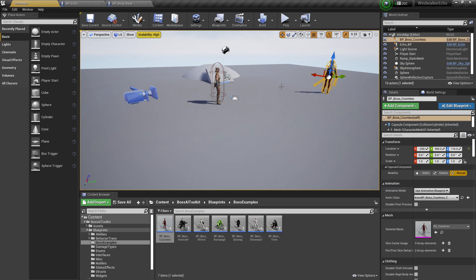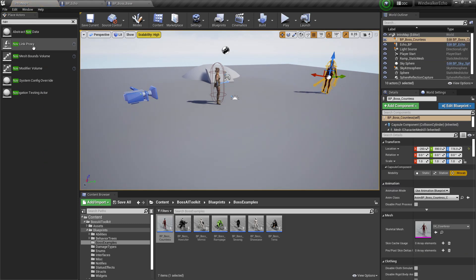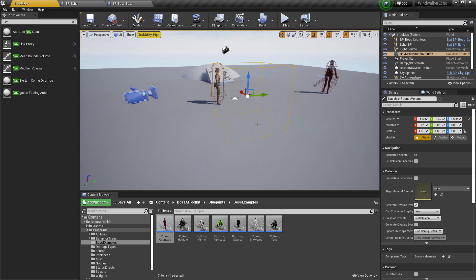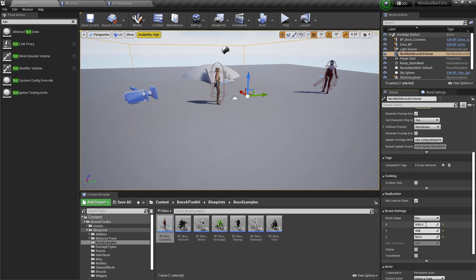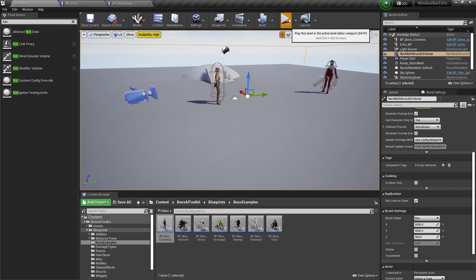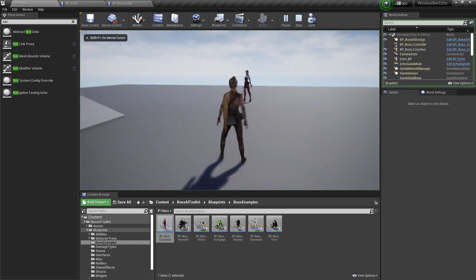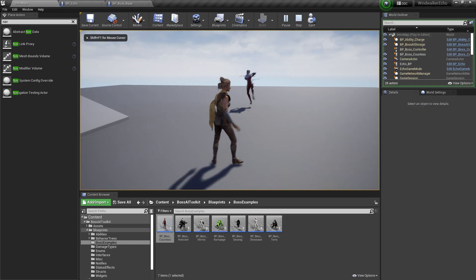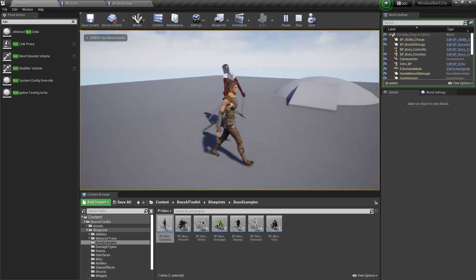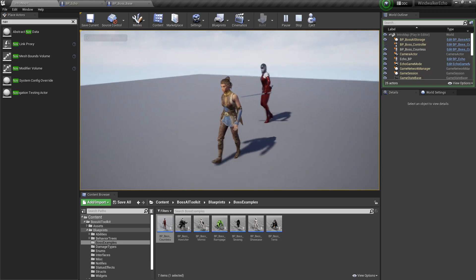Countess and add the nav mesh. That's too small. And there, should start attacking us. And yeah, it does.